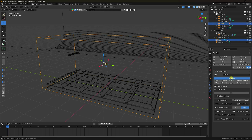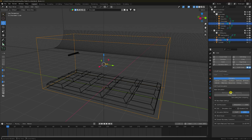Go to Simulation and click Bake All Dynamic. It takes about 30 to 40 minutes depending on your system configuration. Also, I need to change the frame rate.